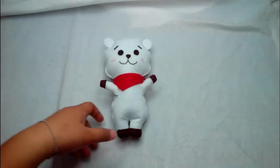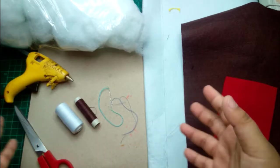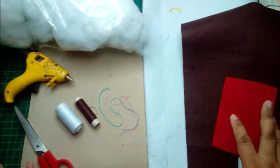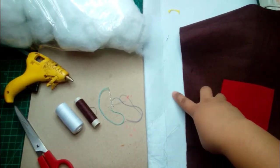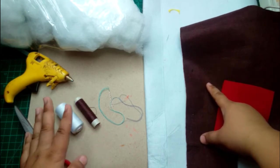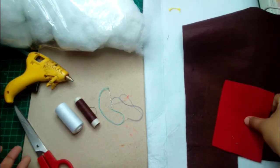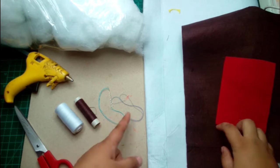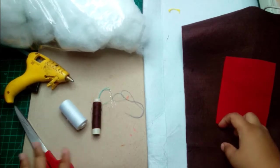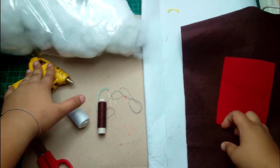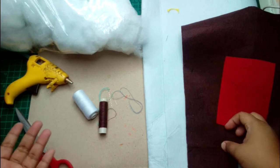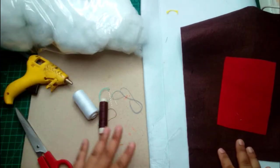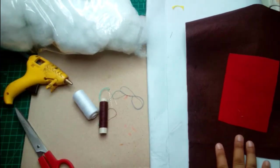I'll show you the materials that we're using and let's start. So the materials that we're going to use for RJ is felt - white for his body, for his hands and feet, and red for his scarf - needle and thread, scissor, hot glue or any adhesive, textile adhesive, stuffings, and cardboard for the pattern.